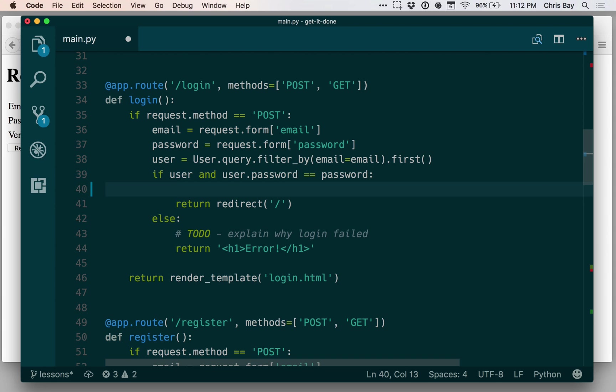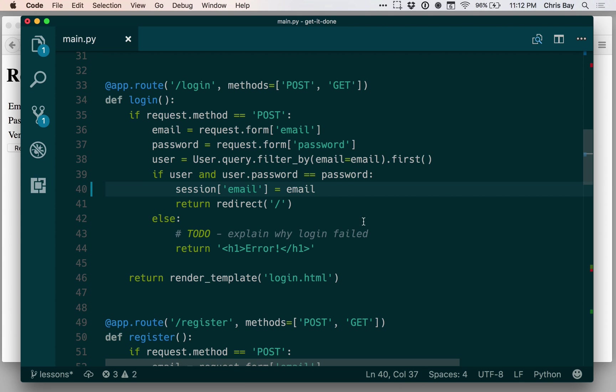So the session is an object that you can use to store data that is associated with a specific user from one request to the other. It's how the server remembers data associated with that user. So when a user logs in, I want to put in the session a piece of data—the session's a dictionary. So I can put data in it the same way I would normally in a dictionary. Let me say put in under the key email, the user's actual email.